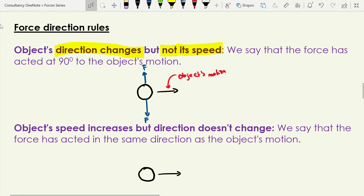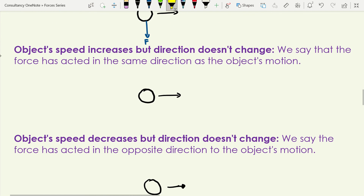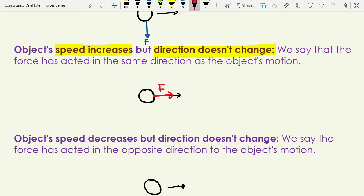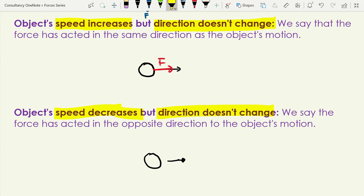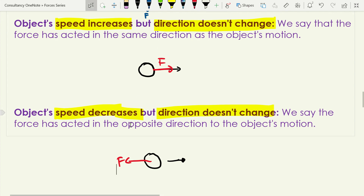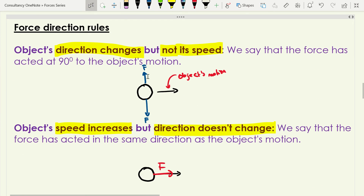If an object's speed increases but the direction doesn't change, the force has acted in the same direction as the object's motion — there's only one direction it could act. If the object's speed decreases but the direction doesn't change, the force has acted in the opposite direction. So for speed increases or decreases, we can be very specific about which way the force is acting.